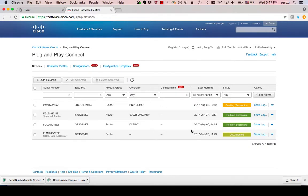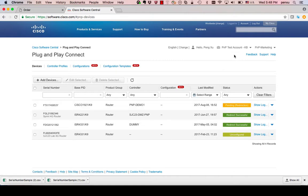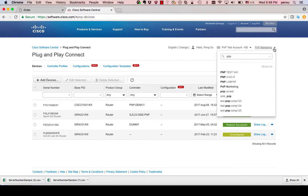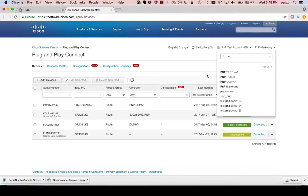After you are granted business smart account access, you can now successfully log into PNP Connect portal page. After login, you will first see your smart account information at the top right corner, and right next to it, you can select the virtual account you want to manage.